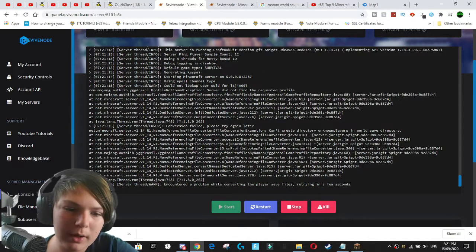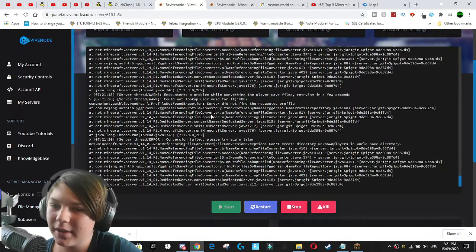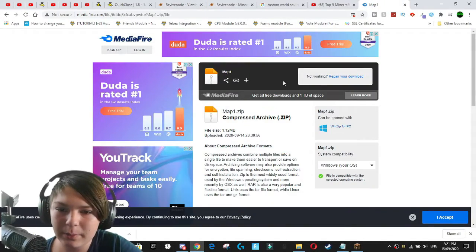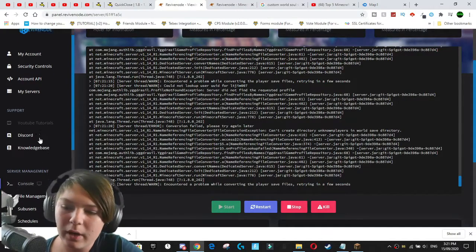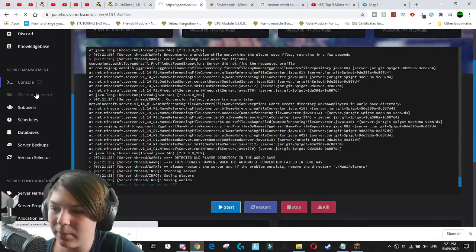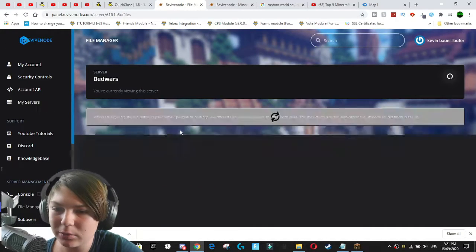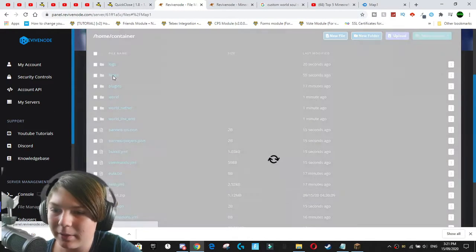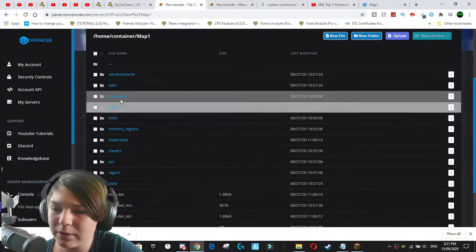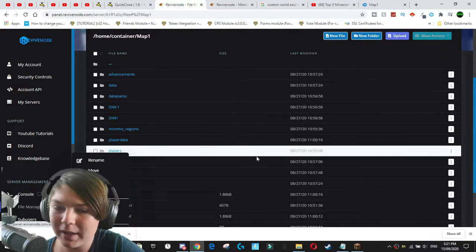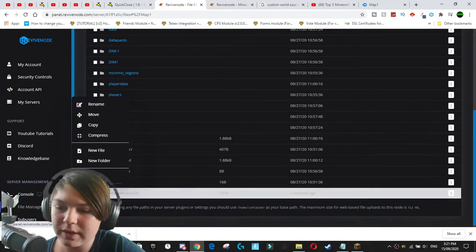Okay. So we've actually run into an issue here where I actually, probably for your convenience, probably should have done this first. But when I uploaded the files, we're actually running into an issue where we've got some players in the player directory. So what we do is we come over to maps and we just get this player data and players. And we just remove this.